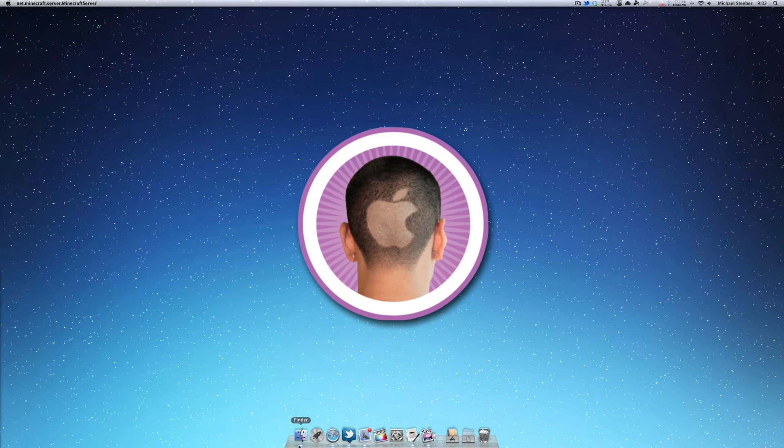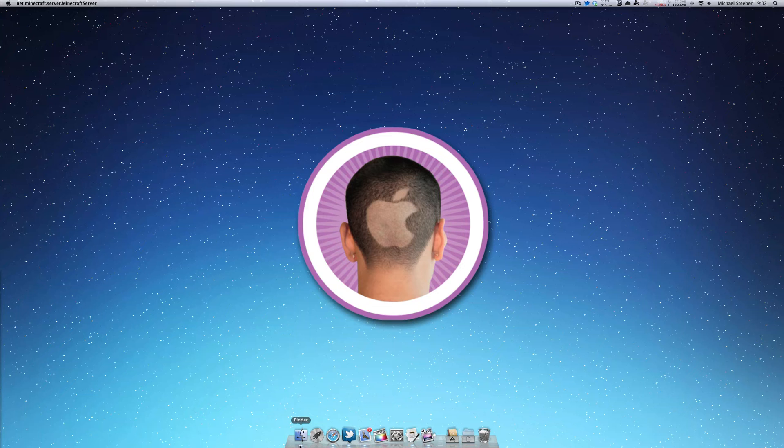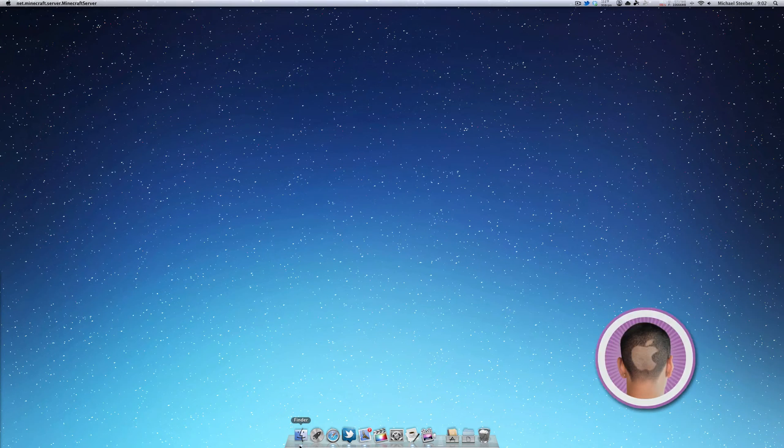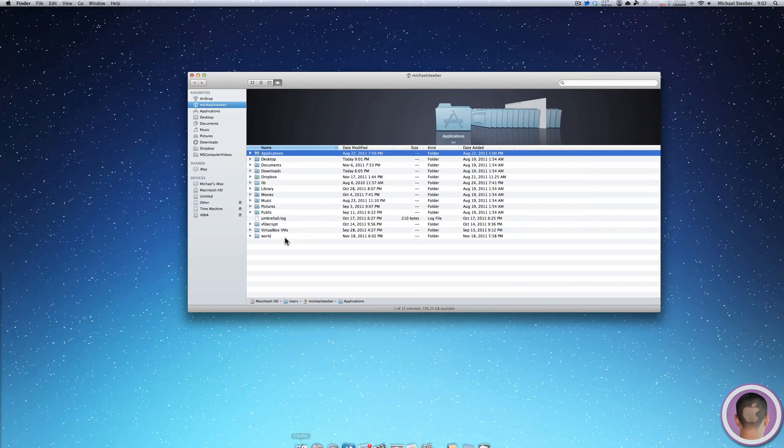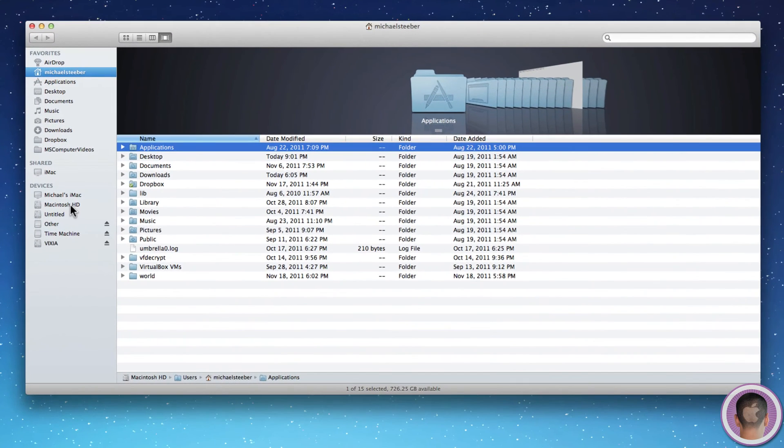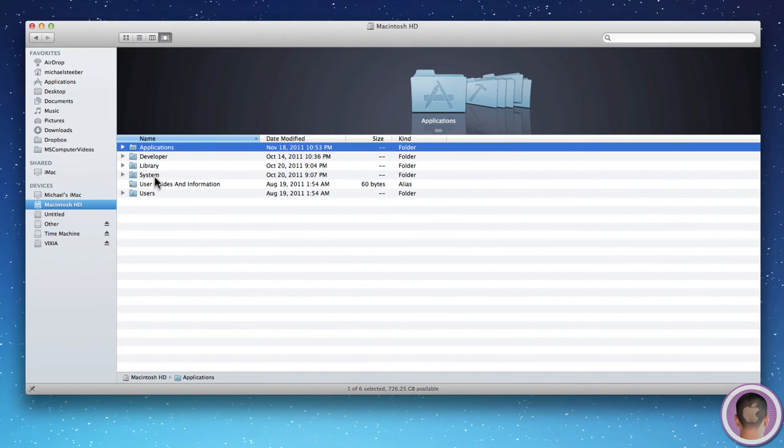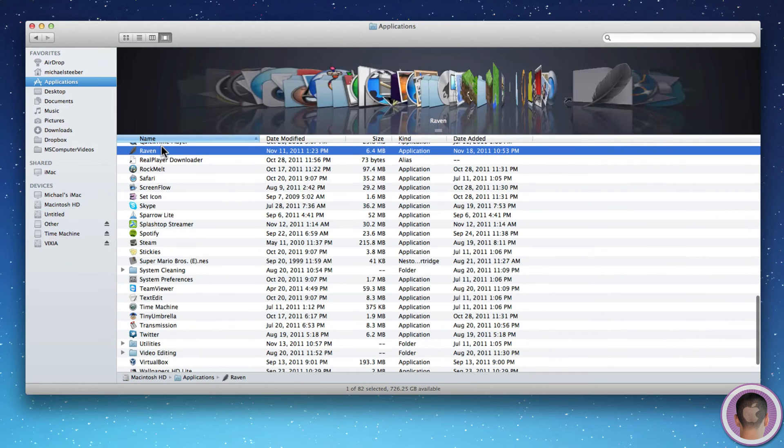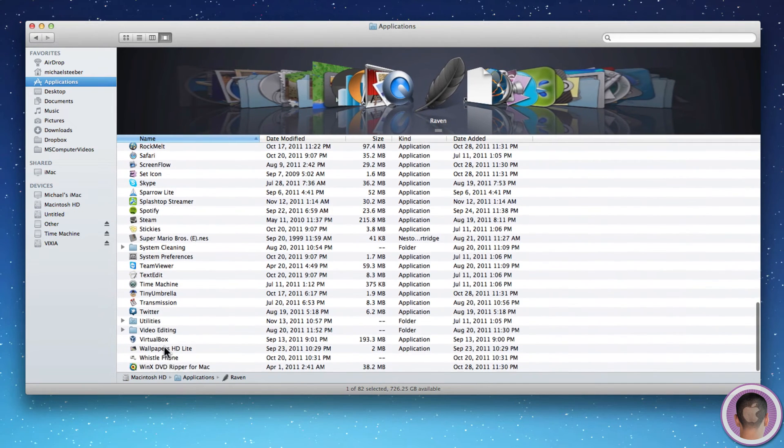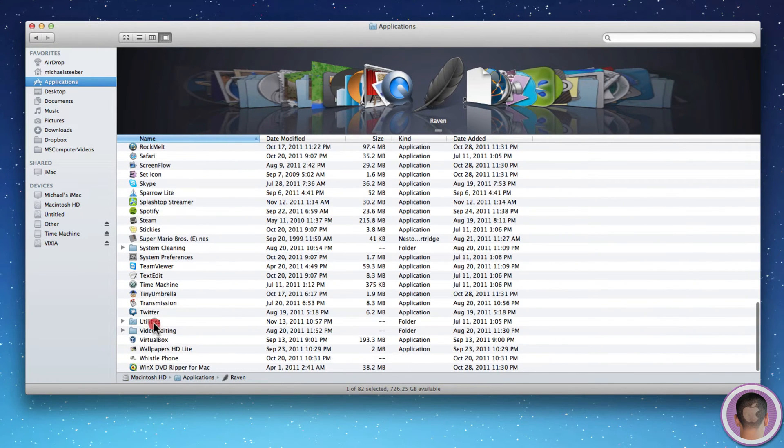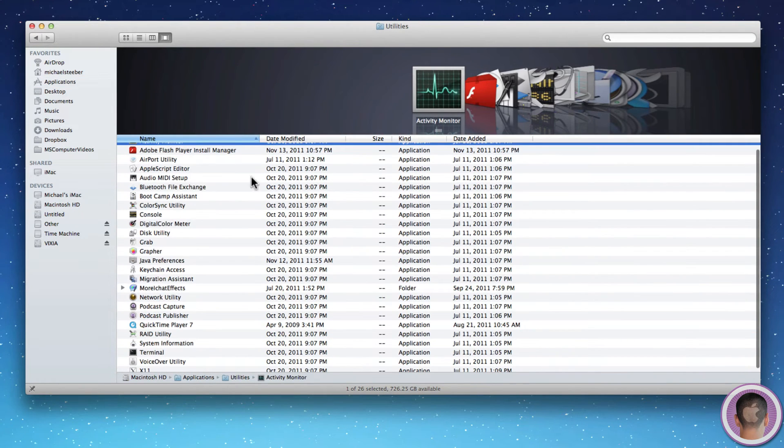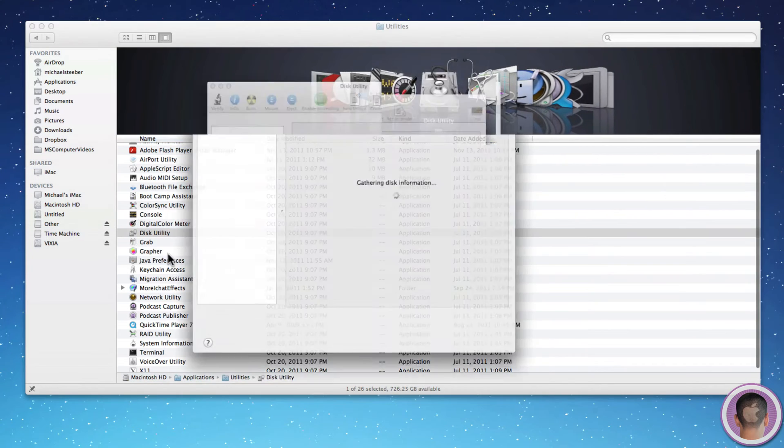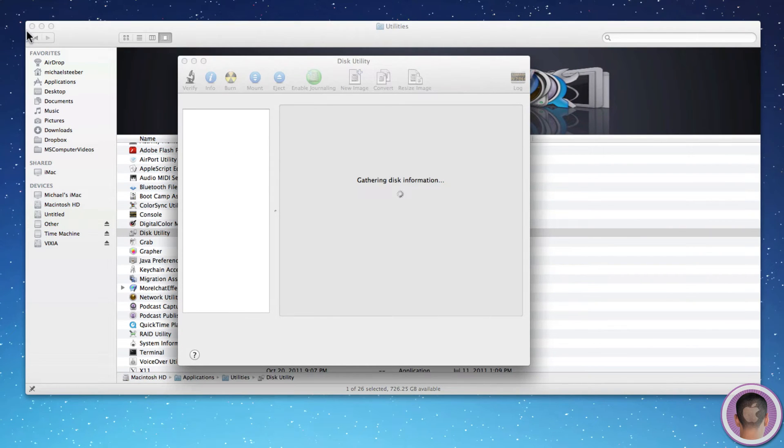You're going to need Disk Utility for this and the easiest way to find that is to open up a new Finder window, go to your hard drive, then the Applications folder, and then Utilities. In Utilities you should find Disk Utility and you can open that up.